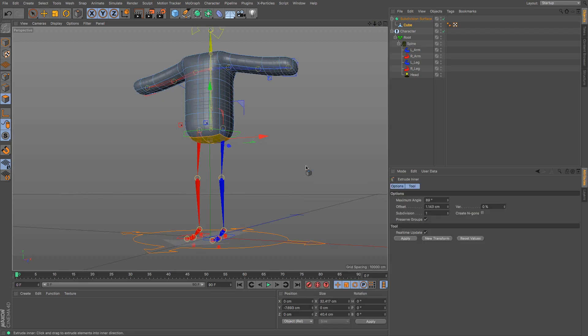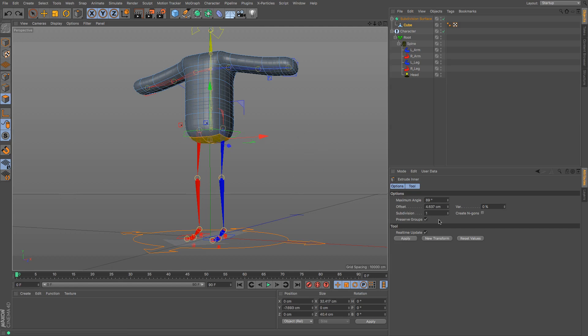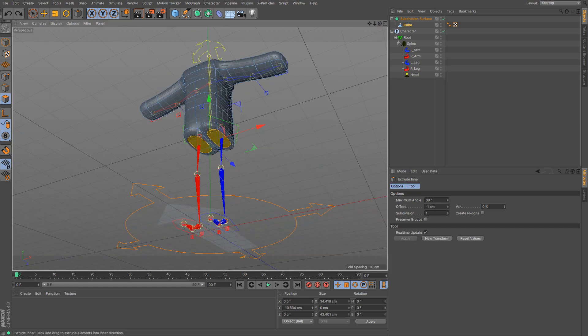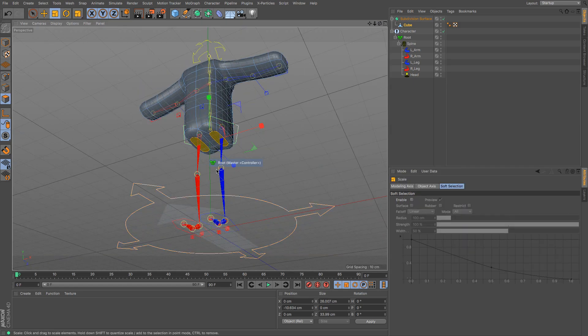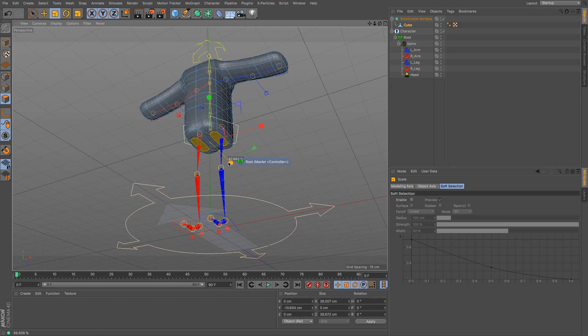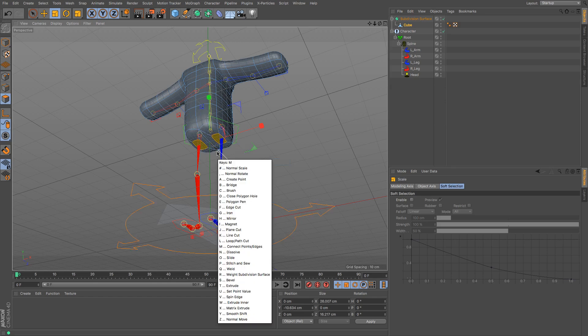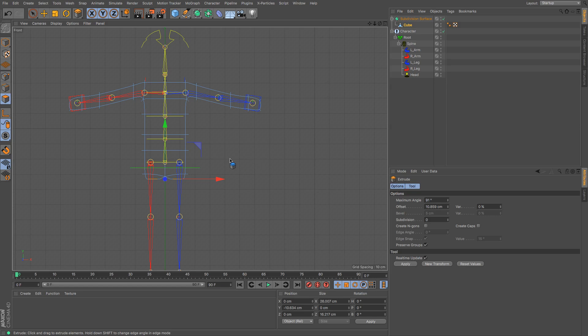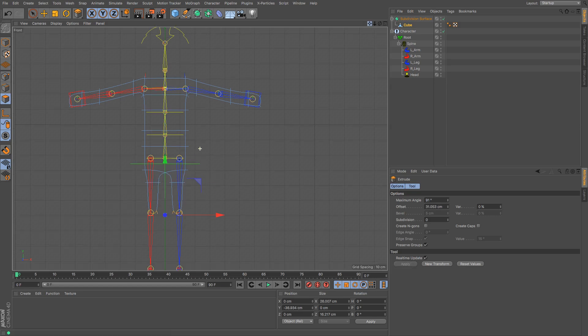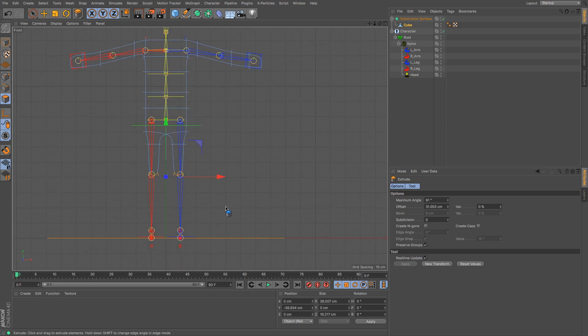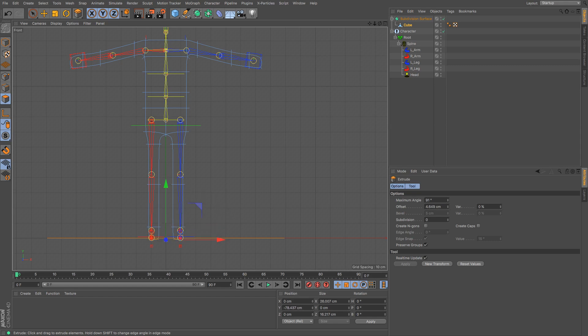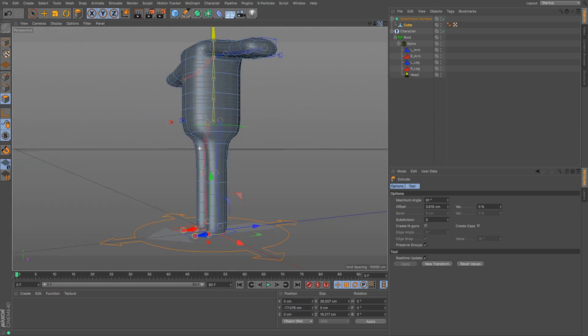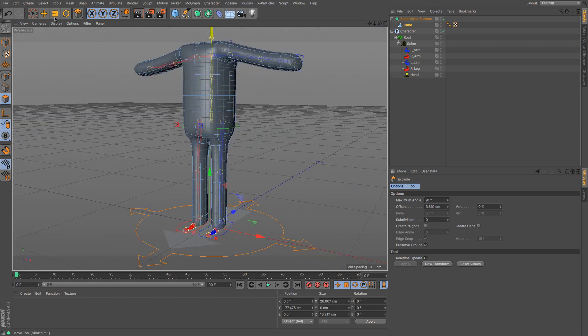M and W again, but this time I need to untick preserve groups because if I was to do it without it would shrink it together. Whereas what I want is untick that, you can see it will do them separately. And then I'm just going to shrink them again so they're not quite as wide. And then M and T to extrude. I'm just going to extrude down to the knees, and extrude down to just above where the ankle is going to be, and extrude down again to just where the floor is.